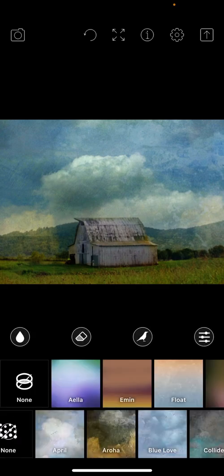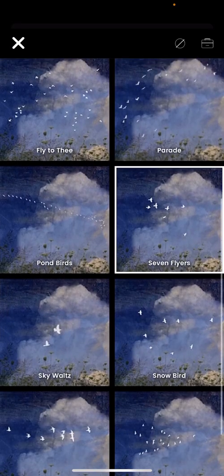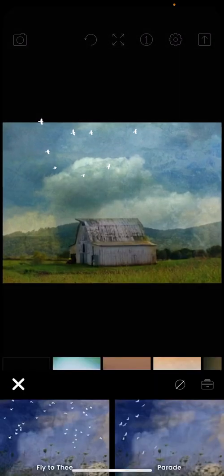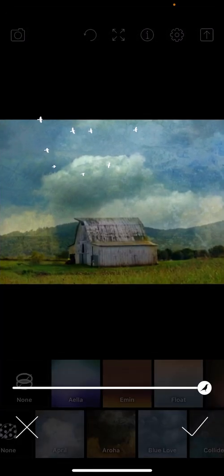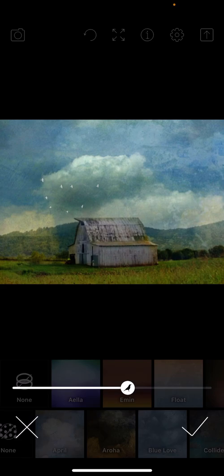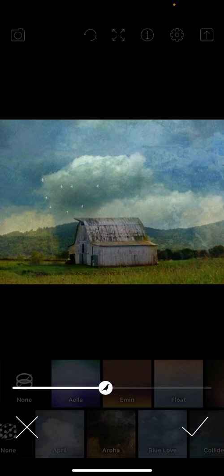I'm going to switch out and go to the actual snowbirds. Kind of tone that down just a little bit. And then I'm going to come in and use the slider that lightens them. Because again, let's keep this realistic. Birds are kind of off in the distance. So by using this slider, I'm just going to fade them out a little bit.